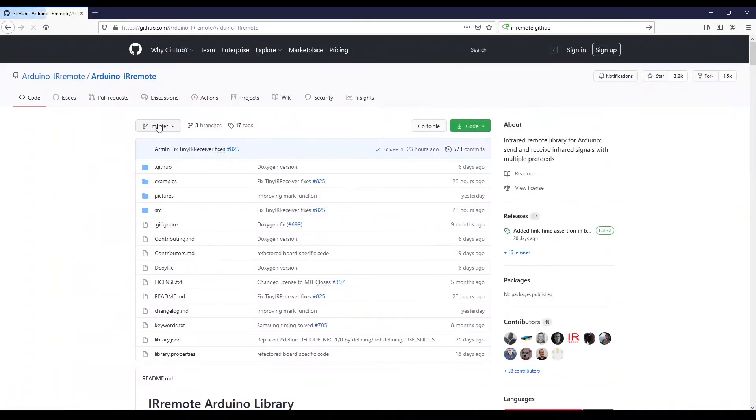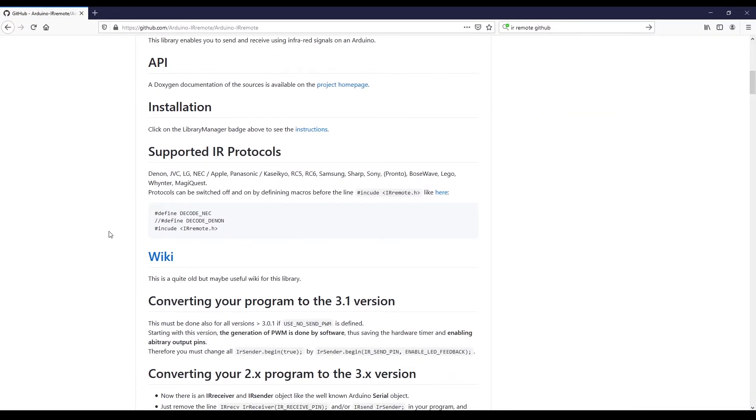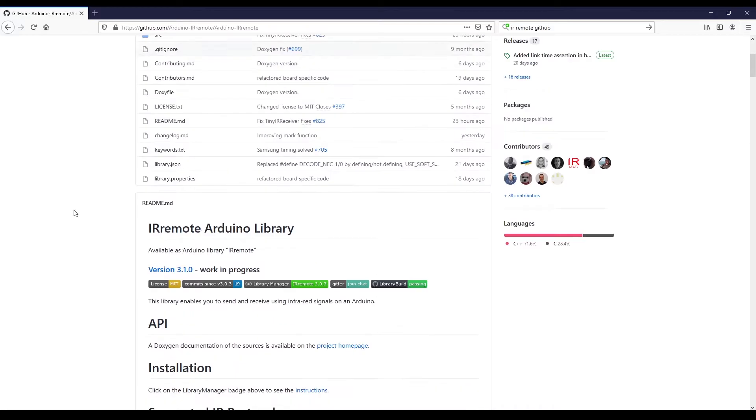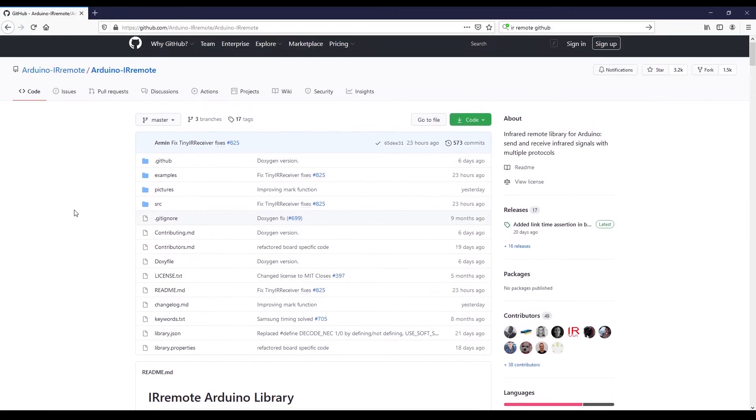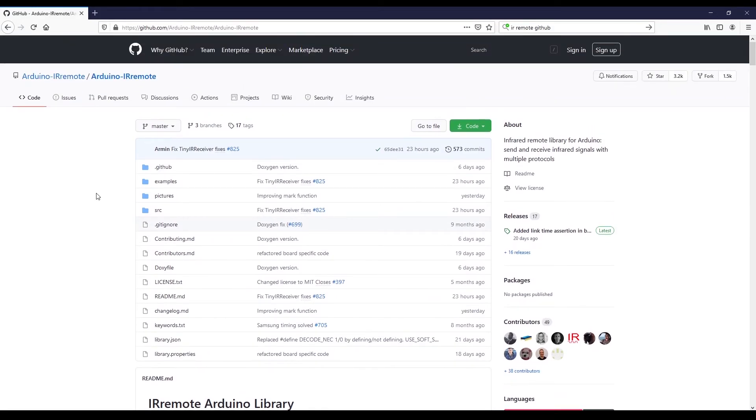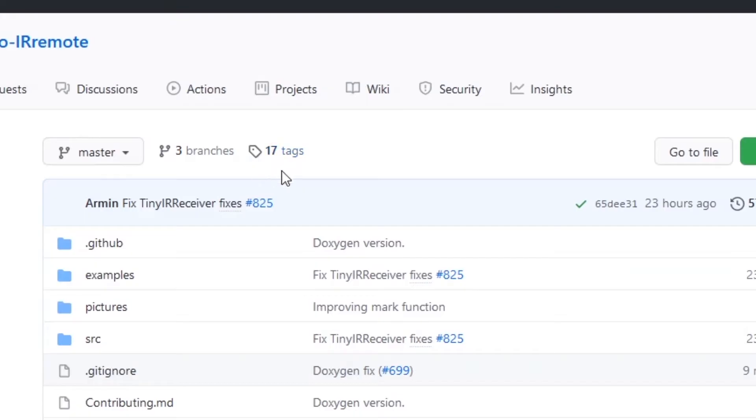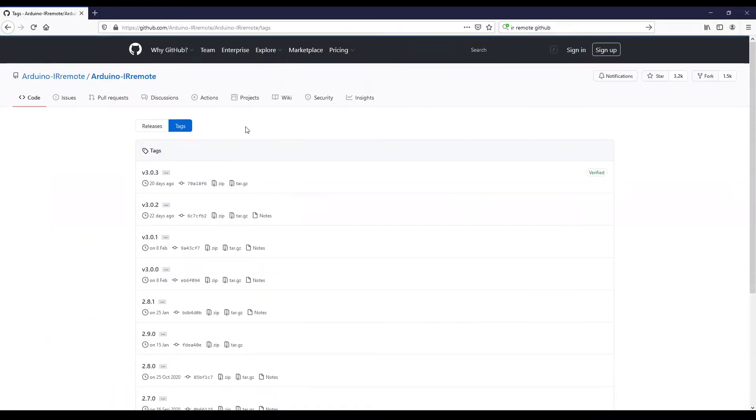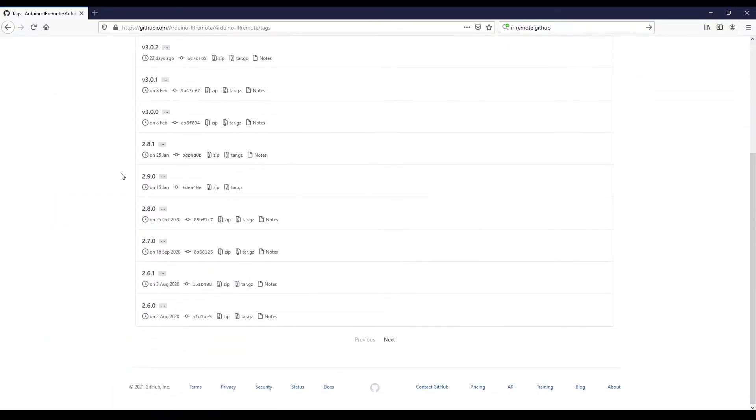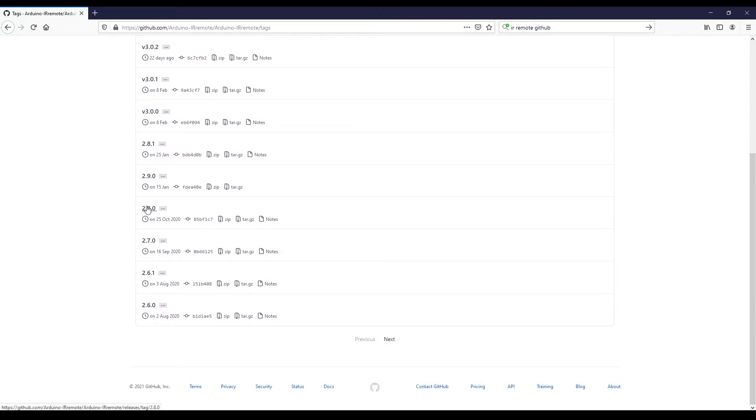So once you have found it, so this is the page with the code and everything, you have the instructions of how to use it. What you can do is if you want to get a version with a tag, you can click here on tags. And you have all the different versions here.